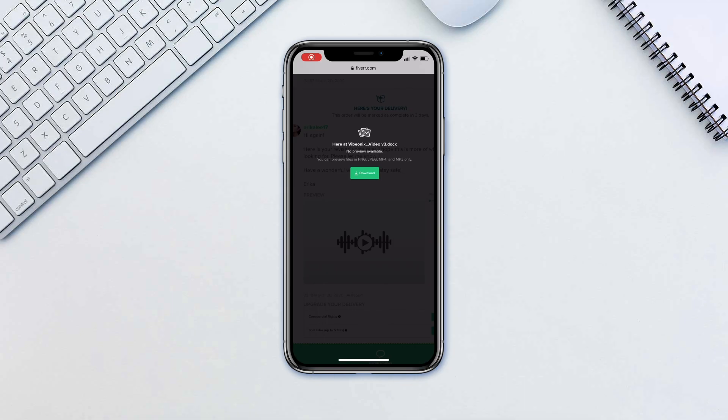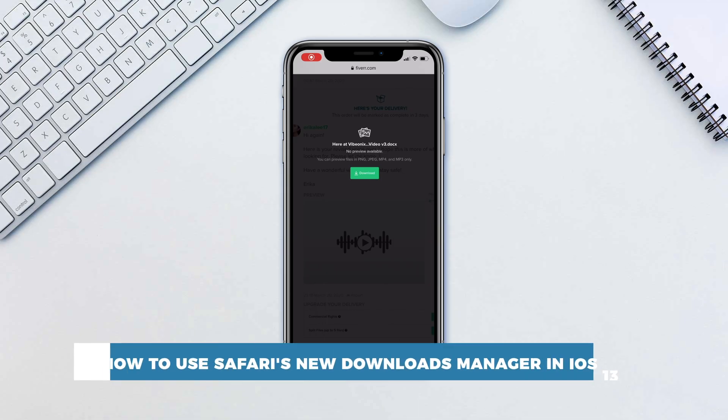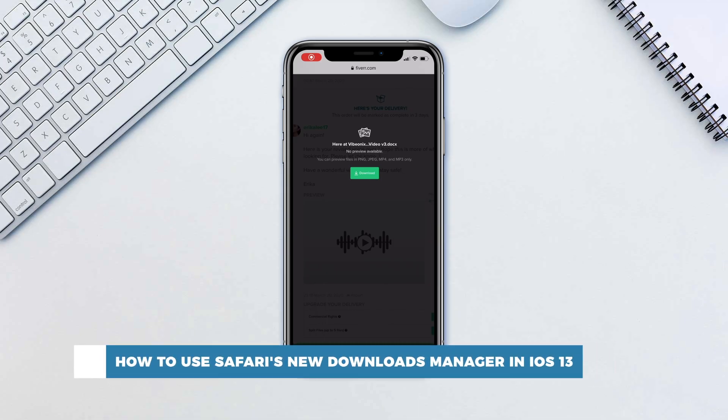Hello and welcome to our channel. In this tutorial you will learn how to use Safari's new Download Manager in iOS 13.